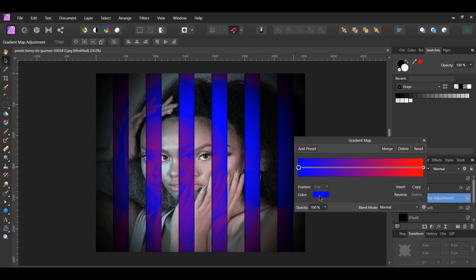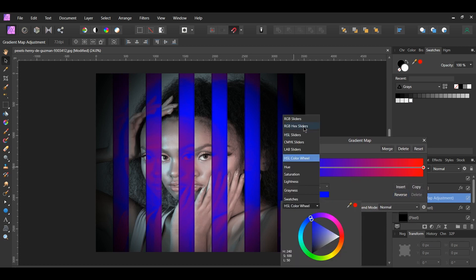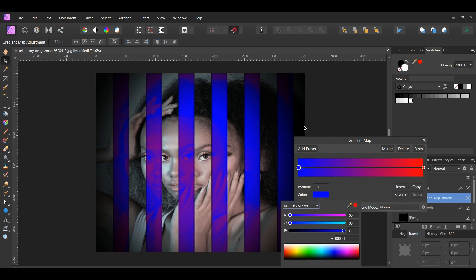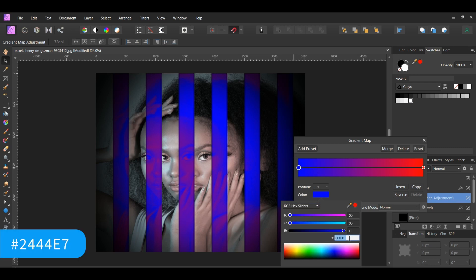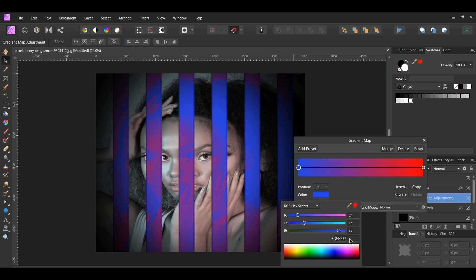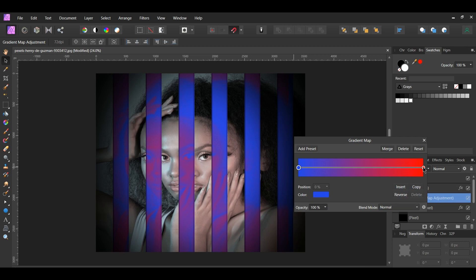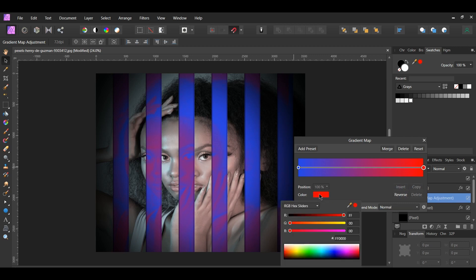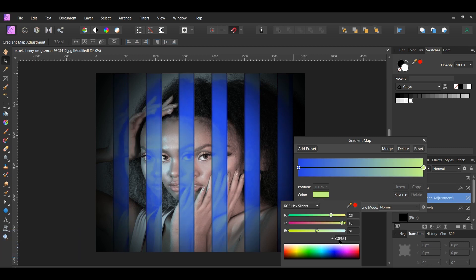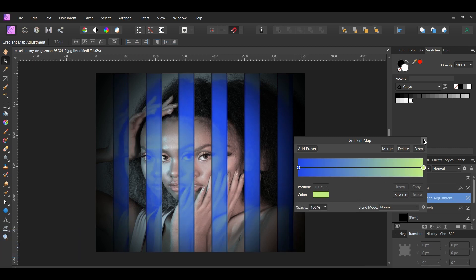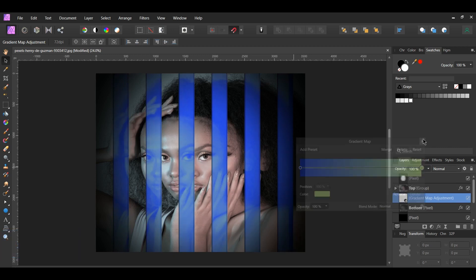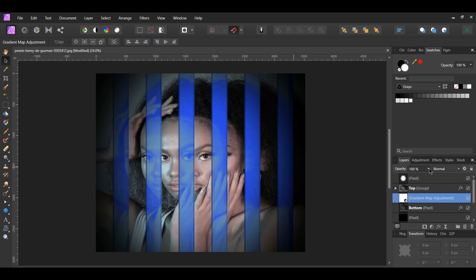Go to Color. Select the RGB hex sliders. You can set it to whatever color you want. I set it to the following hex code, 2444E7. Then select the red color stop. Go to Color and set it to the following color, C3F681, or you can set it to another color of your choosing. Lower the opacity of the layer to about 85%.